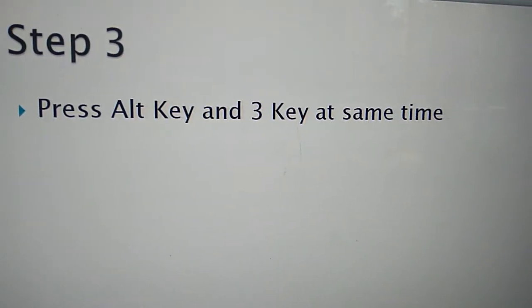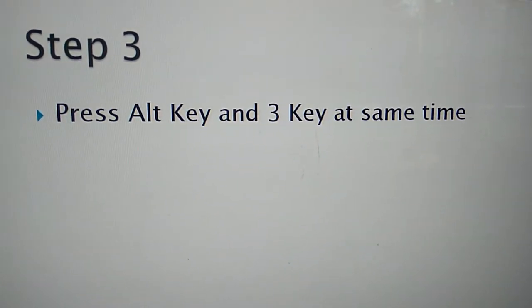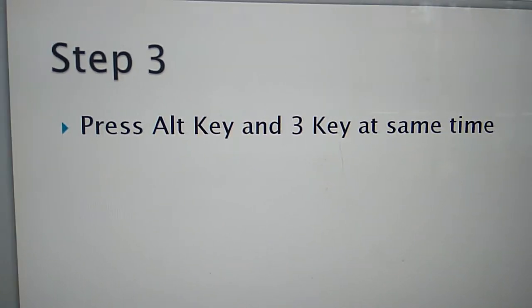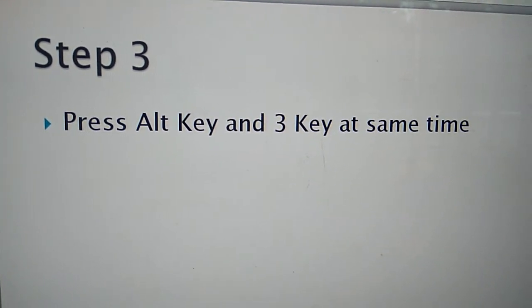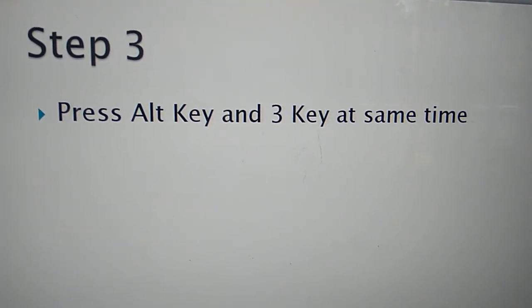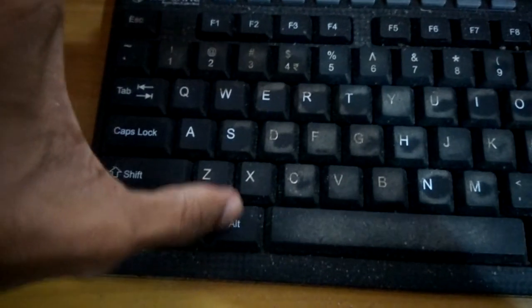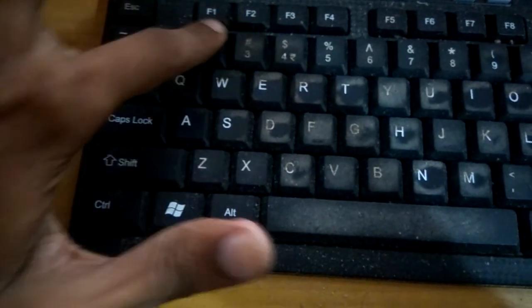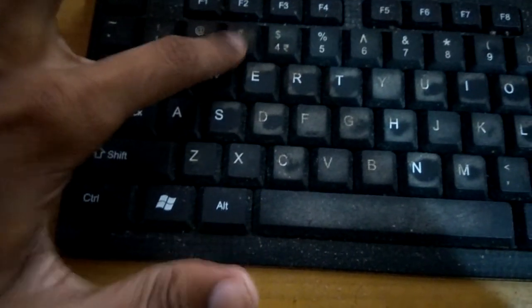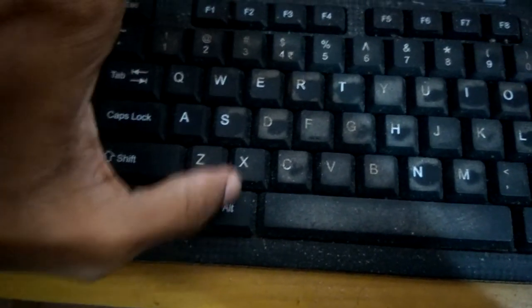You must press the alt key and 3 key at the same time. So you must go to your keyboard and you must see this is the alt key and this is the 3 key.